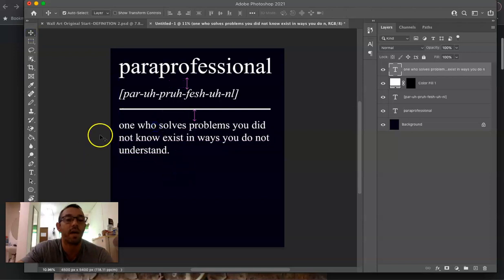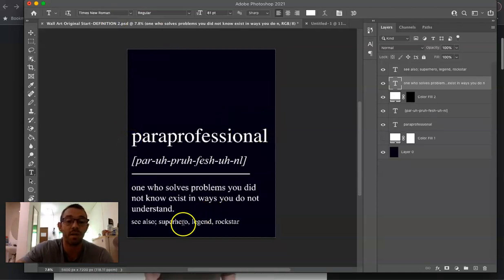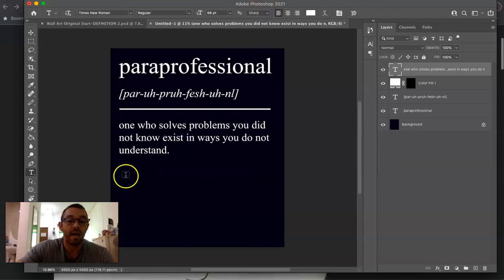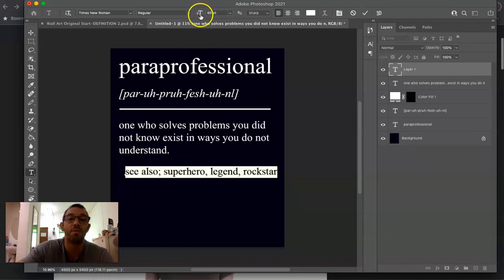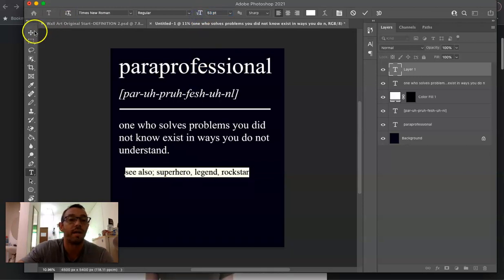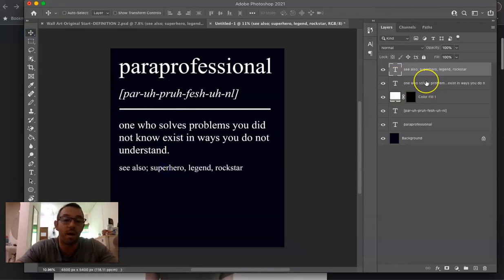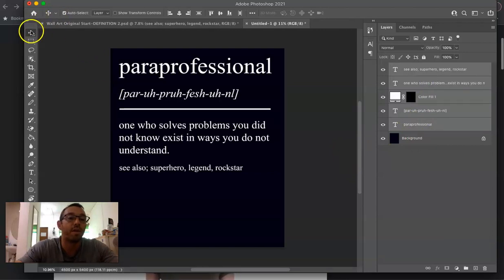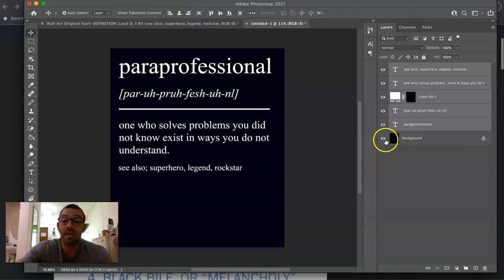This looks a little too big, so I'll select all the text and make it slightly smaller, then use the move tool to position it. Next we want to add the 'see also' section to make it look as much like a real dictionary entry as possible. I'll hit T, paste that in, make it a bit smaller, and move it into position. To make sure everything is aligned correctly, I'll hold Command on Mac and click all layers except the background, then with the move tool selected I'll click 'Align Left Edges' to make sure everything lines up exactly.